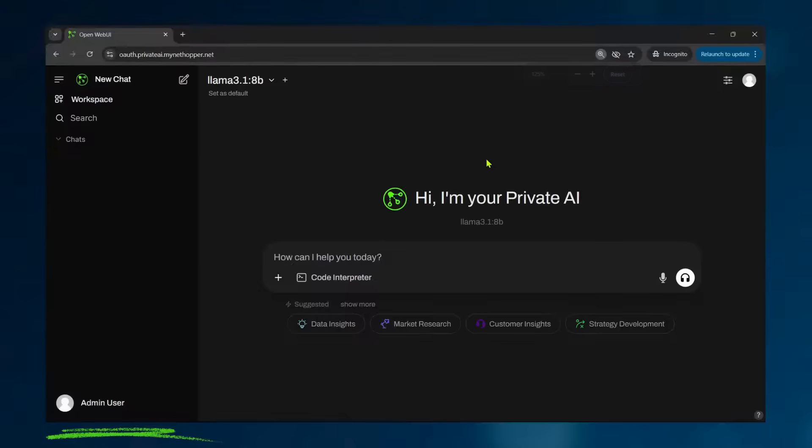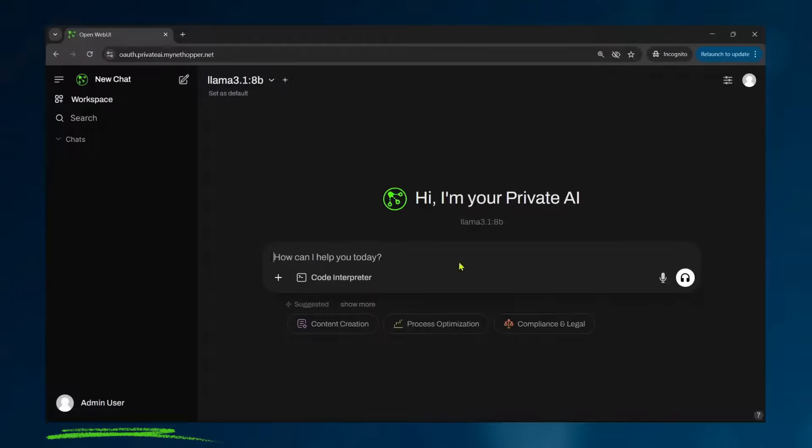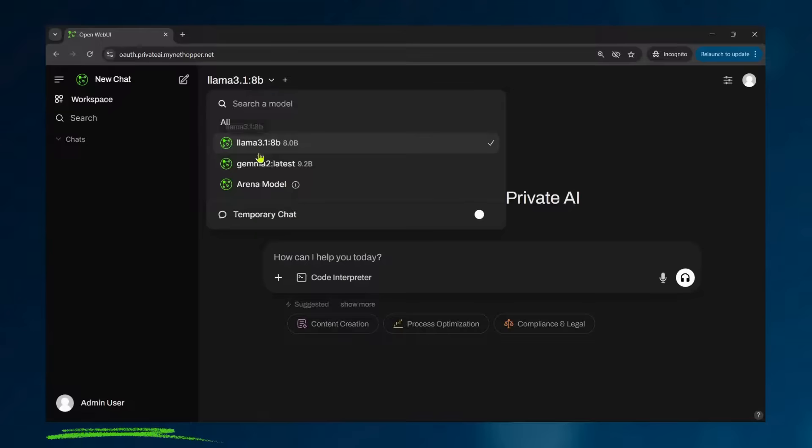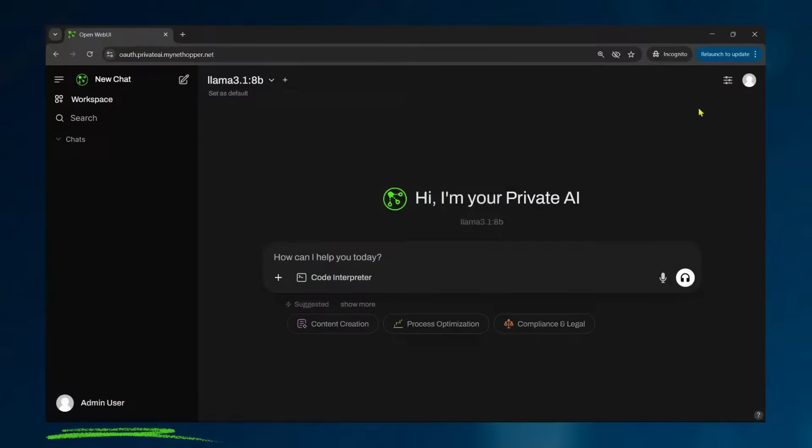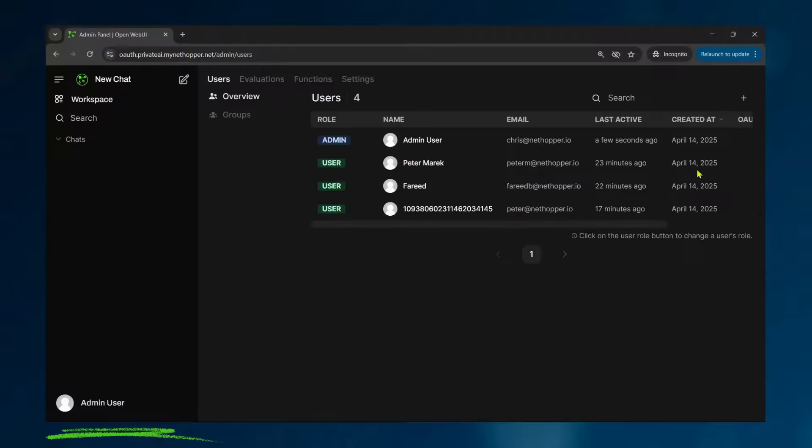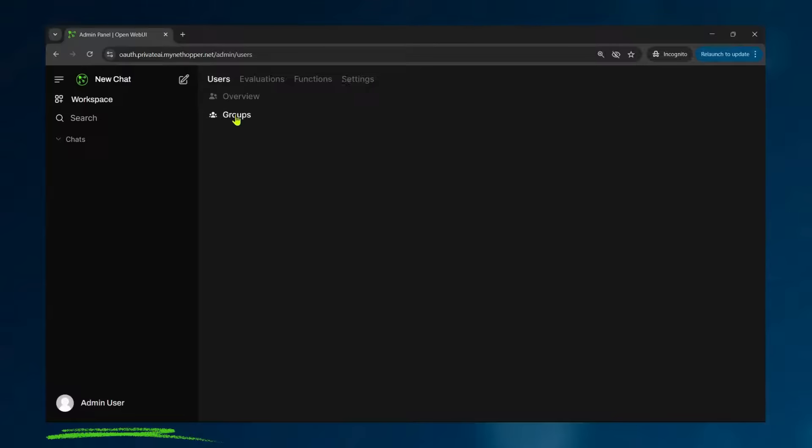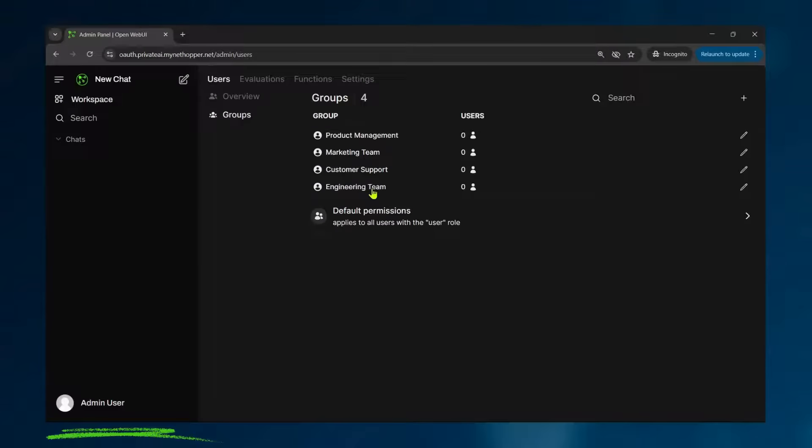And now we're at the dashboard and I am an admin user. You can see in the lower left-hand side, you can see my Google and Facebook models are here. And if I go into the admin panel, you can see it's loaded with all of my users and my groups from my single sign-on.